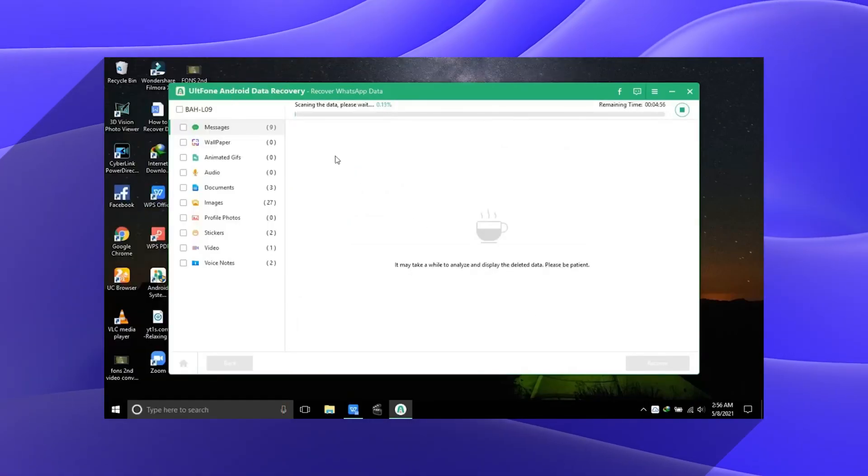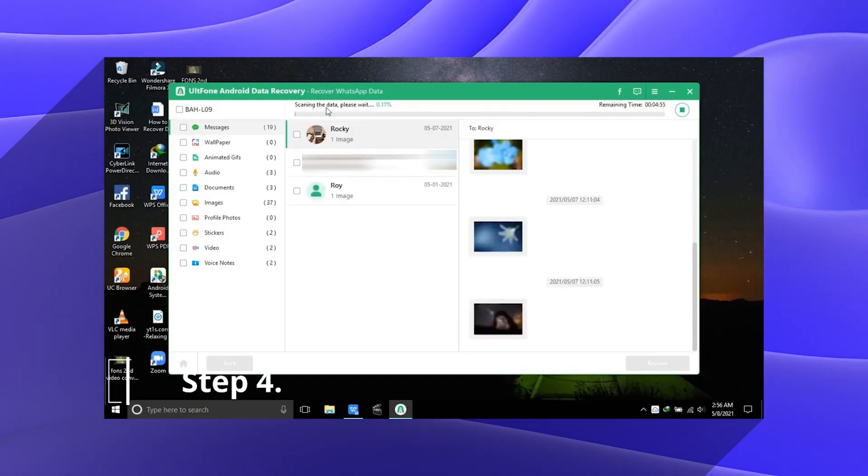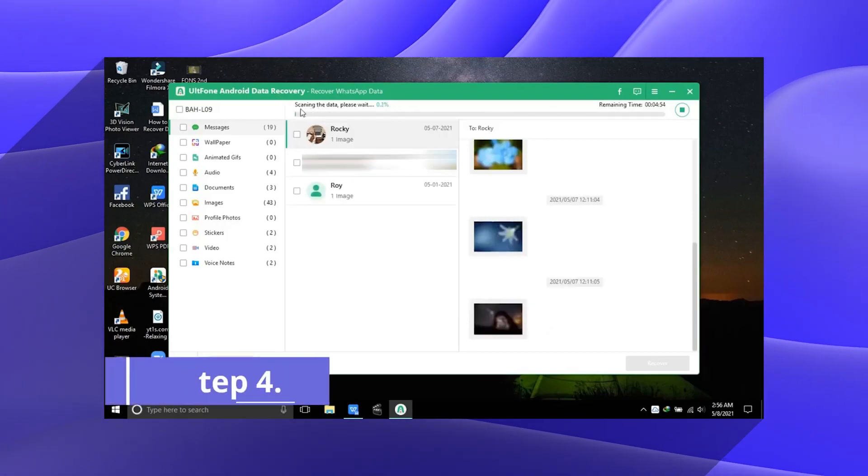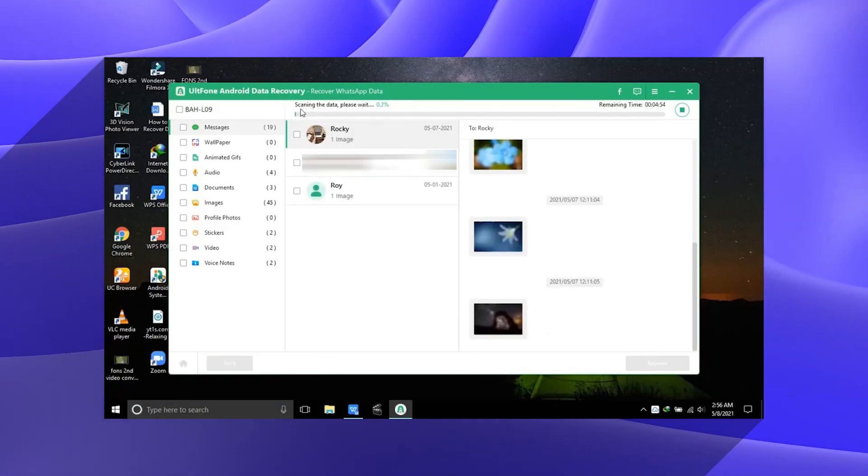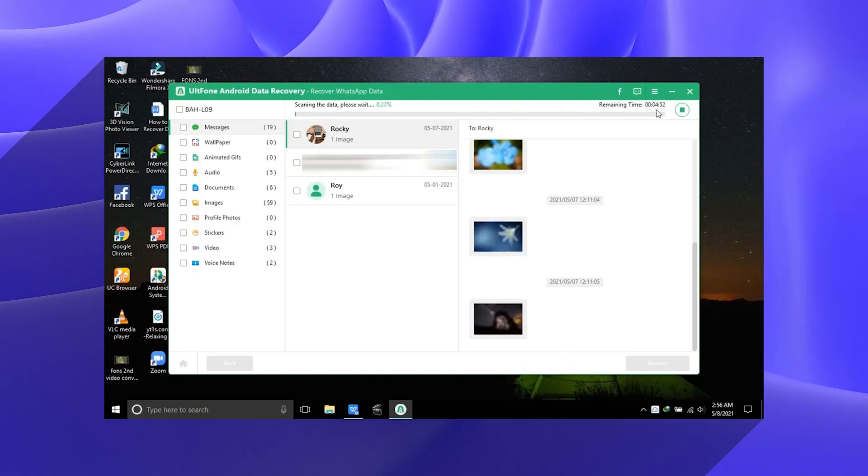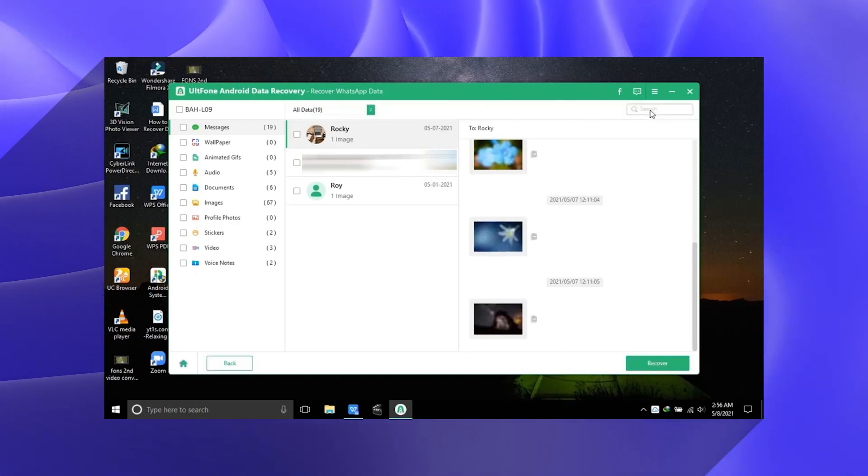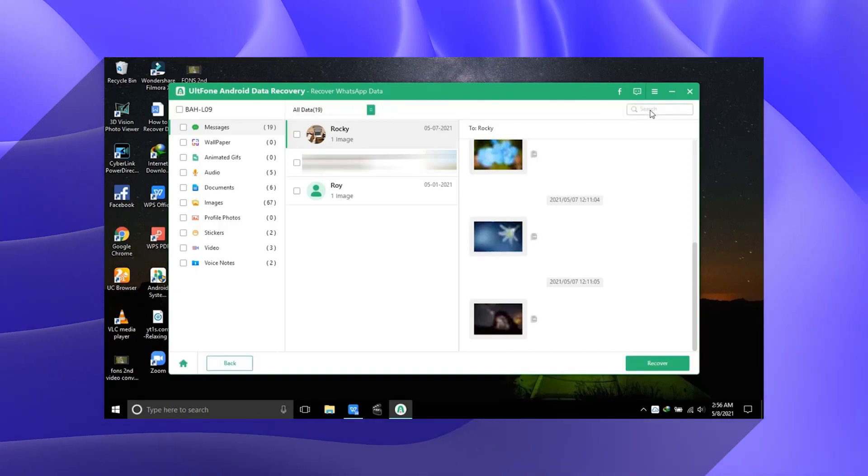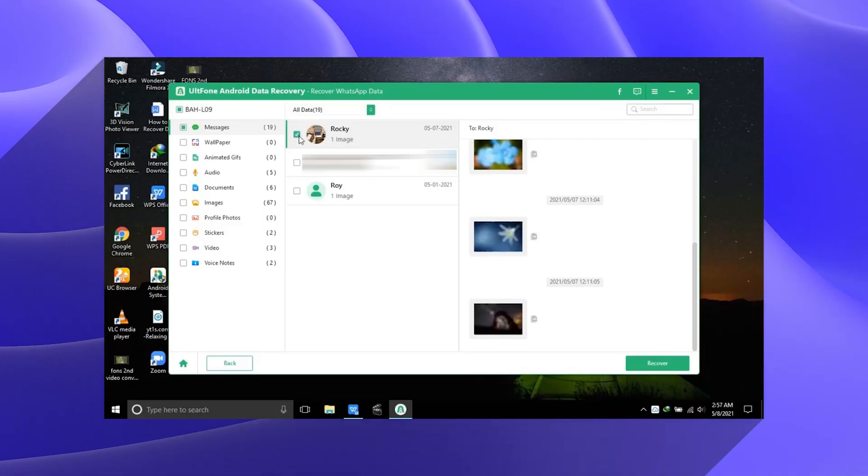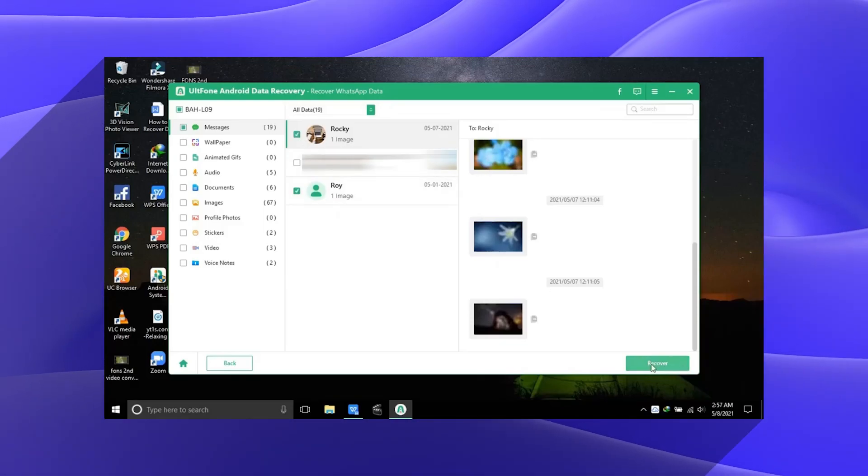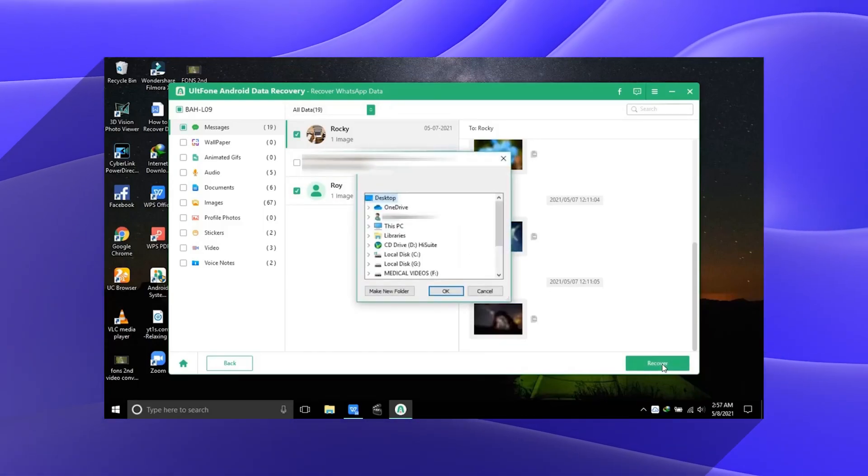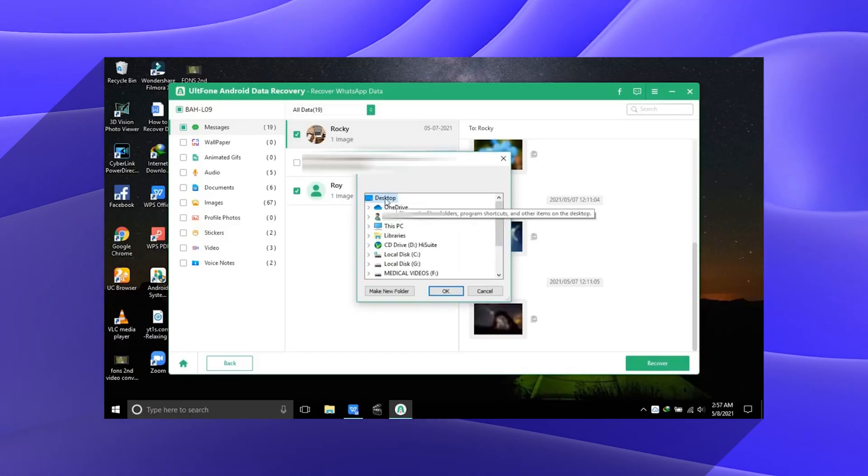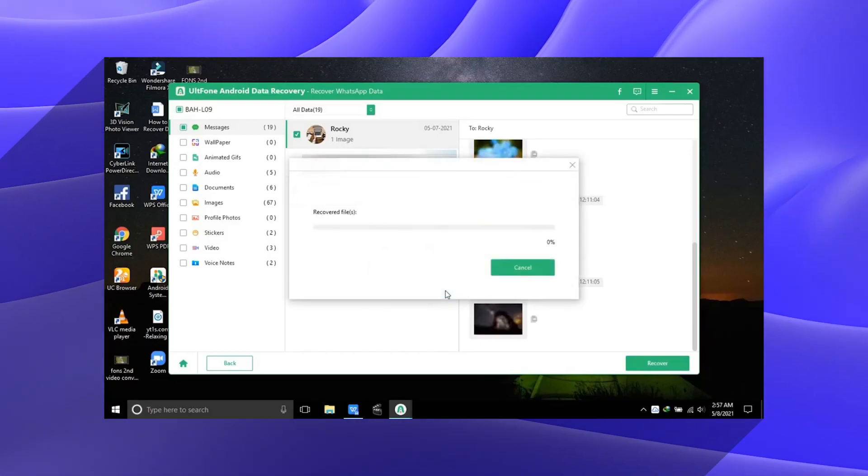Wait until it scans all the files. After that, you will see all the files and you will simply select and tap it. You can then recover the file. The recover file will open as an HTML file.